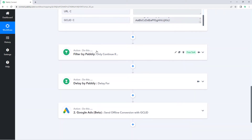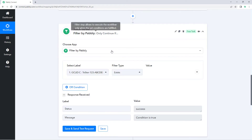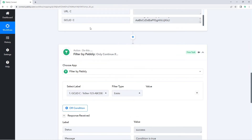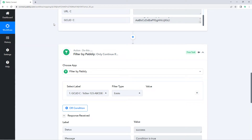For that, we have added a step of filter. Using the filter, we have added a condition that if the GCL ID response exists, then only we should continue this automation workflow and send this offline conversion data to Google Ads.